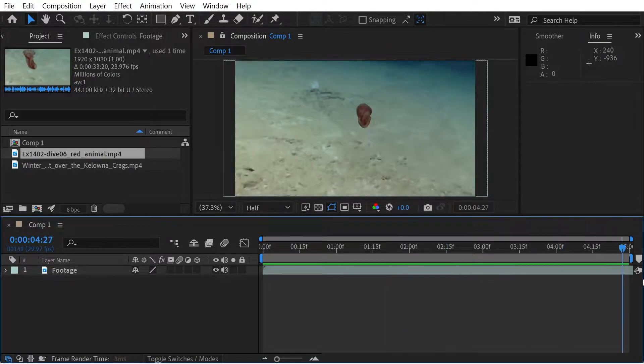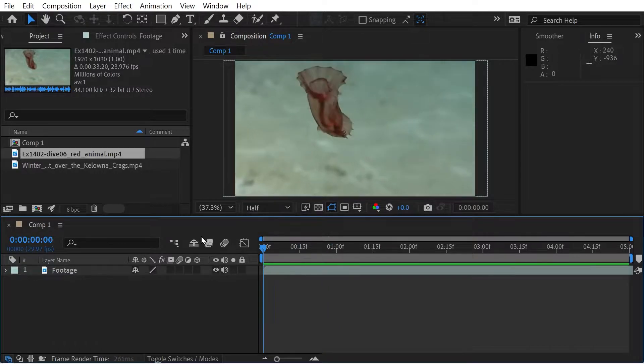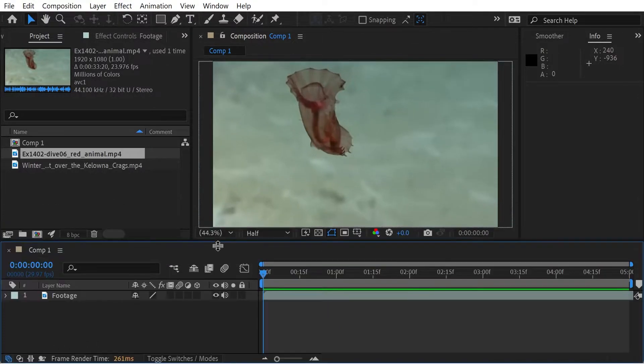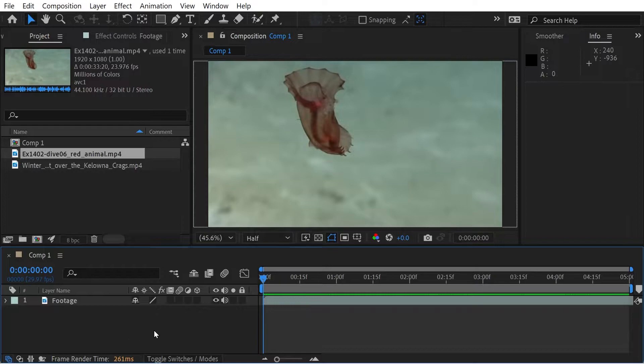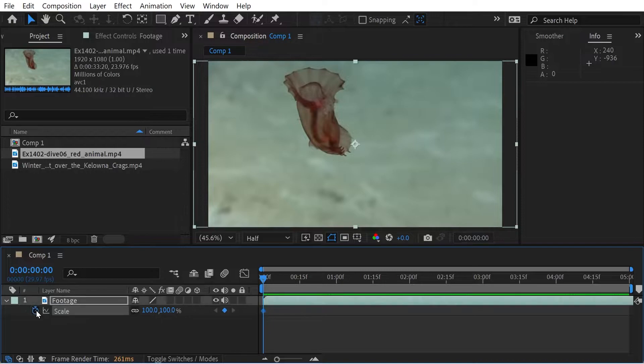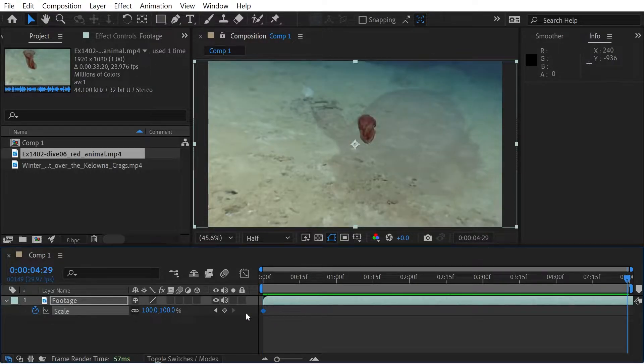So say we have some sort of effect that we want to do to this footage. Let's do that. We'll just do some kind of effect with the scale of it, something very simple.